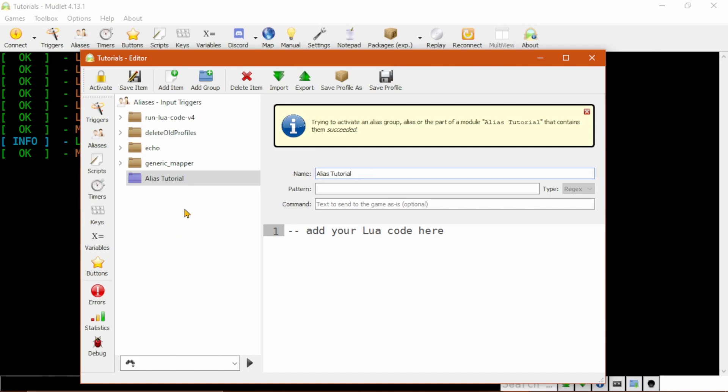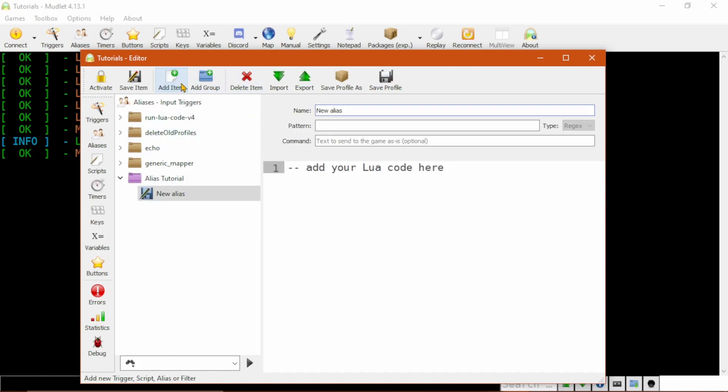Let's now make our first alias by clicking Add Item and naming this alias CheckPack. We then give it a pattern which will determine when this alias is executed. I'm going to use caret cp dollar sign because I want to make sure this fires only when I type exactly cp as the command.